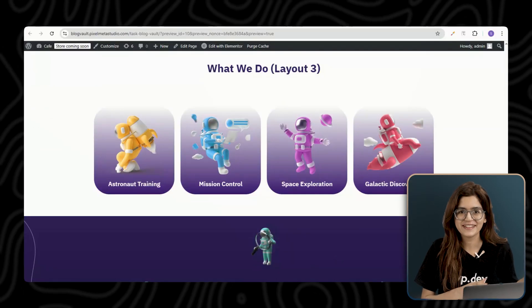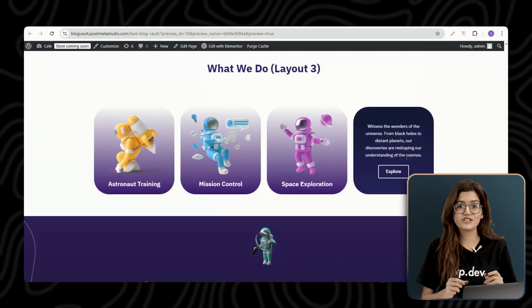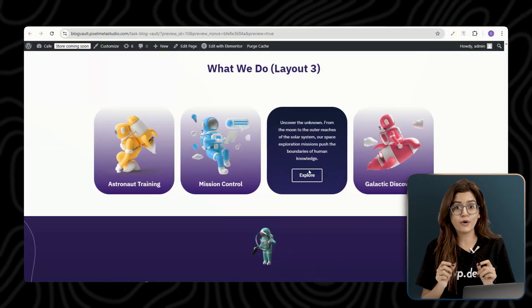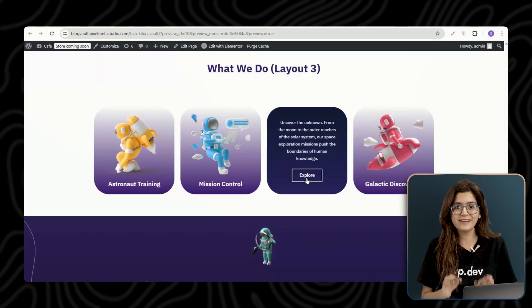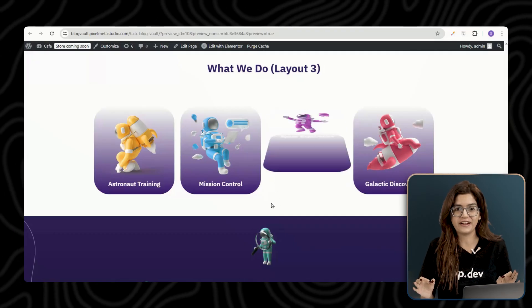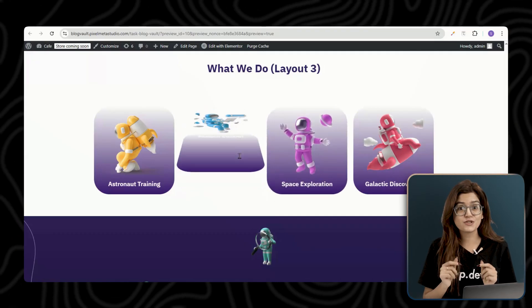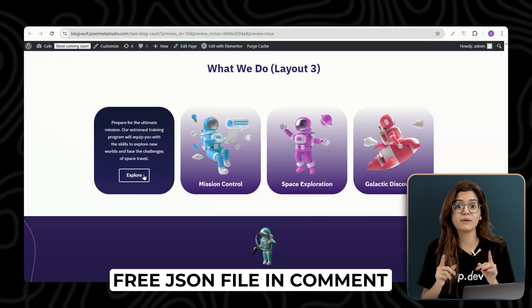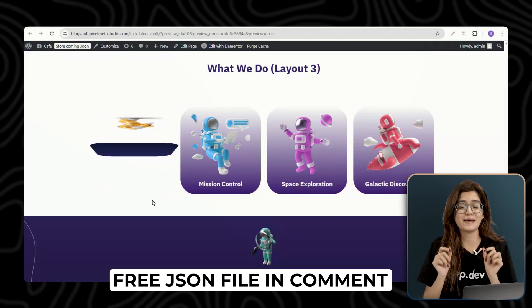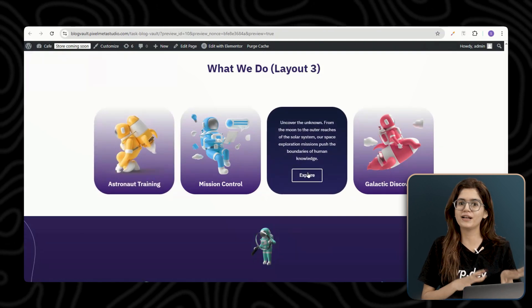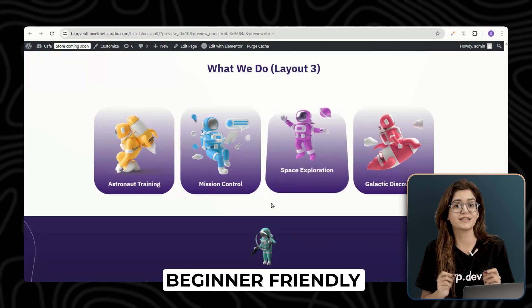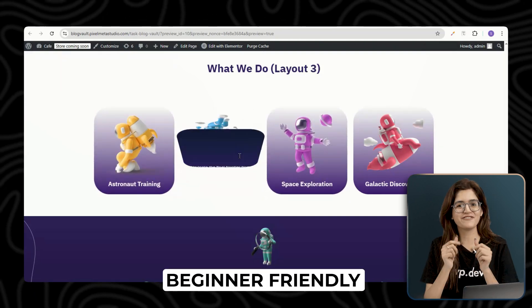And here's something different. This card featuring rocket characters flips vertically instead of horizontally, creating a whole new effect. In this tutorial, I'll show you how to create all three of these flipping card effects step-by-step. So whether you prefer full customization or a quick code-free solution, I've got you covered. Let's get started.